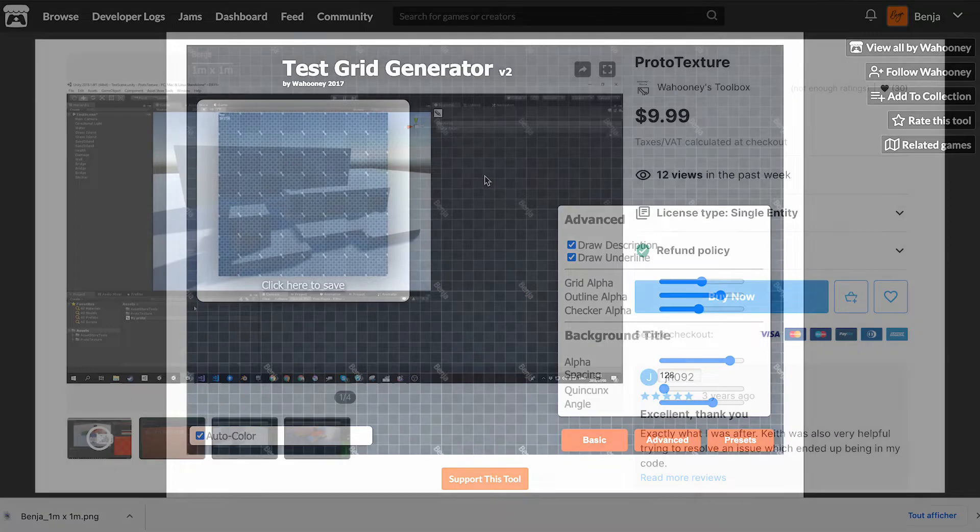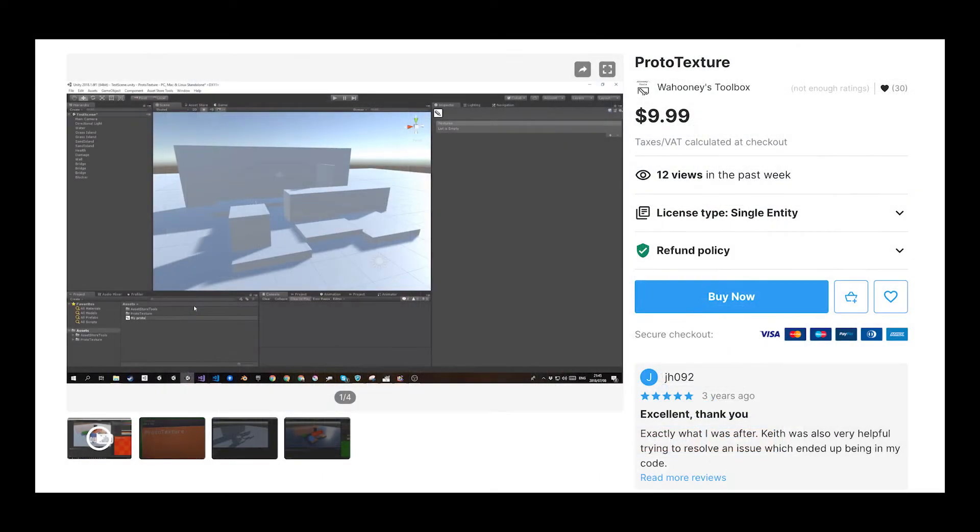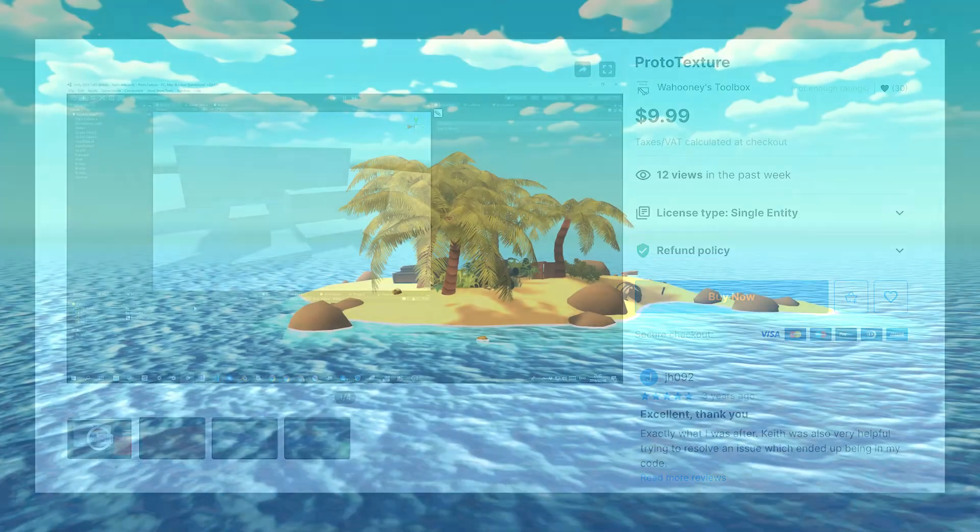And if you want to support the creator and have it directly inside Unity, you can actually buy it on the asset store.